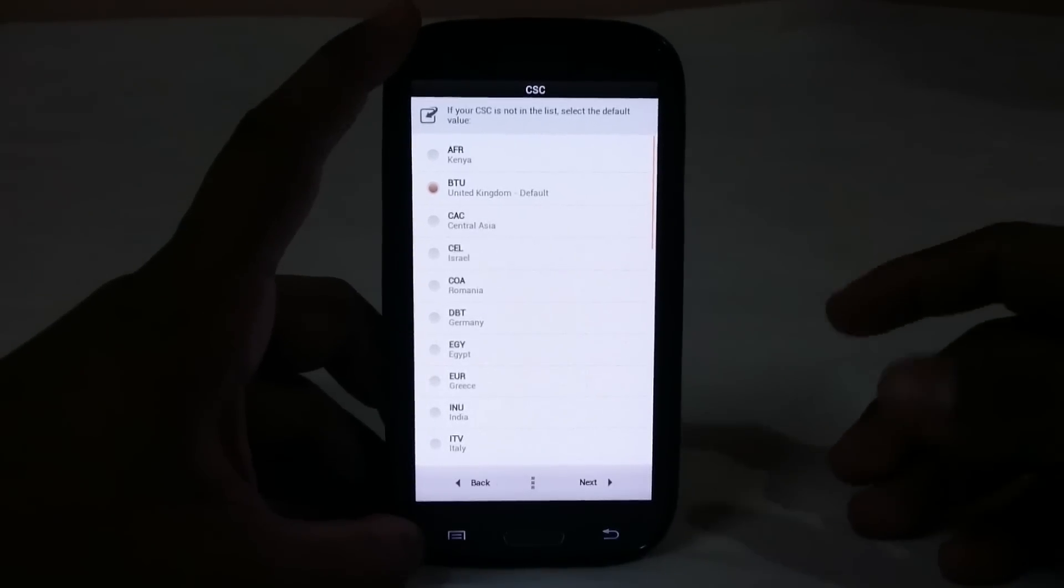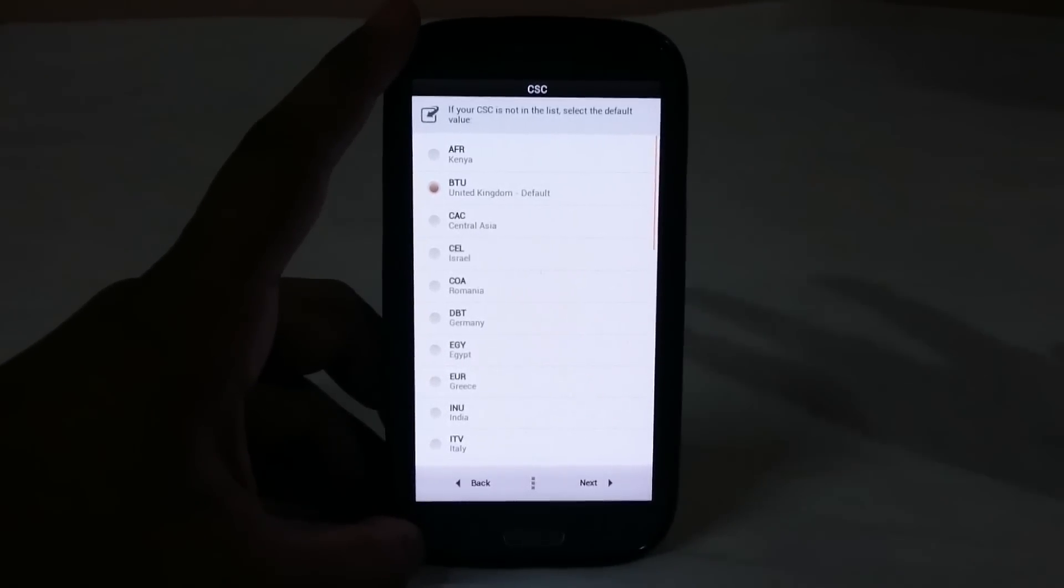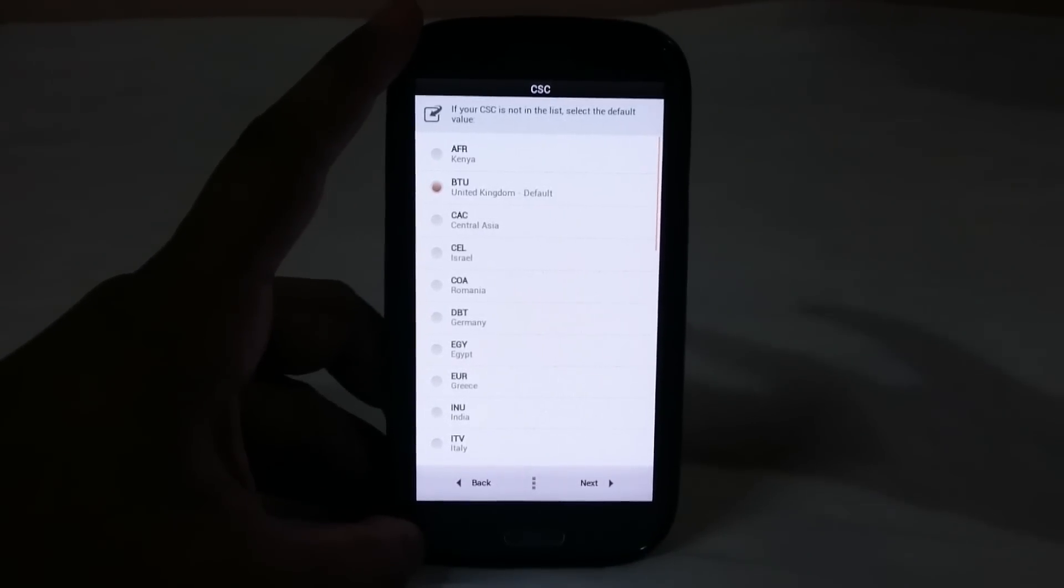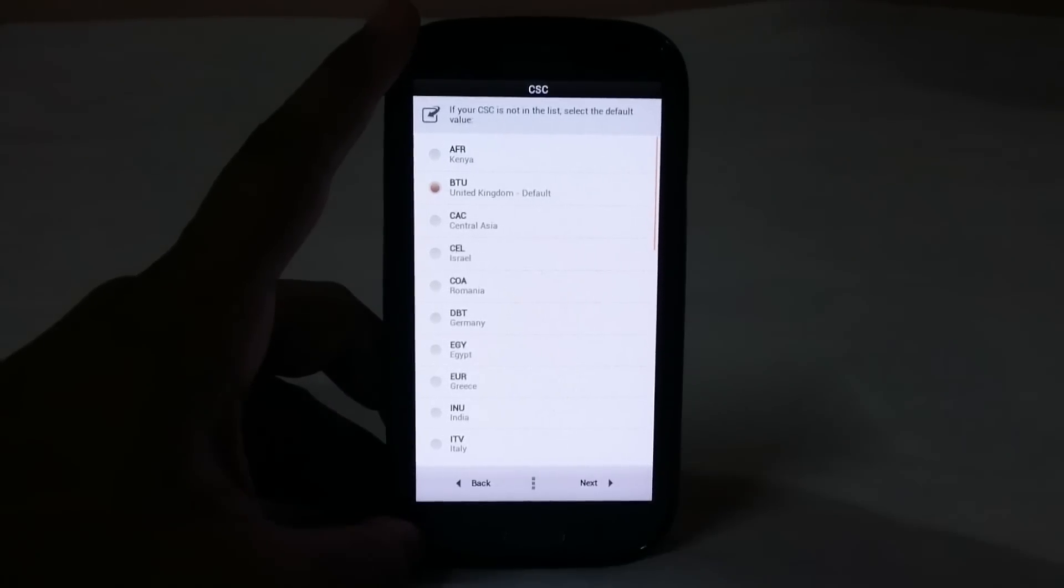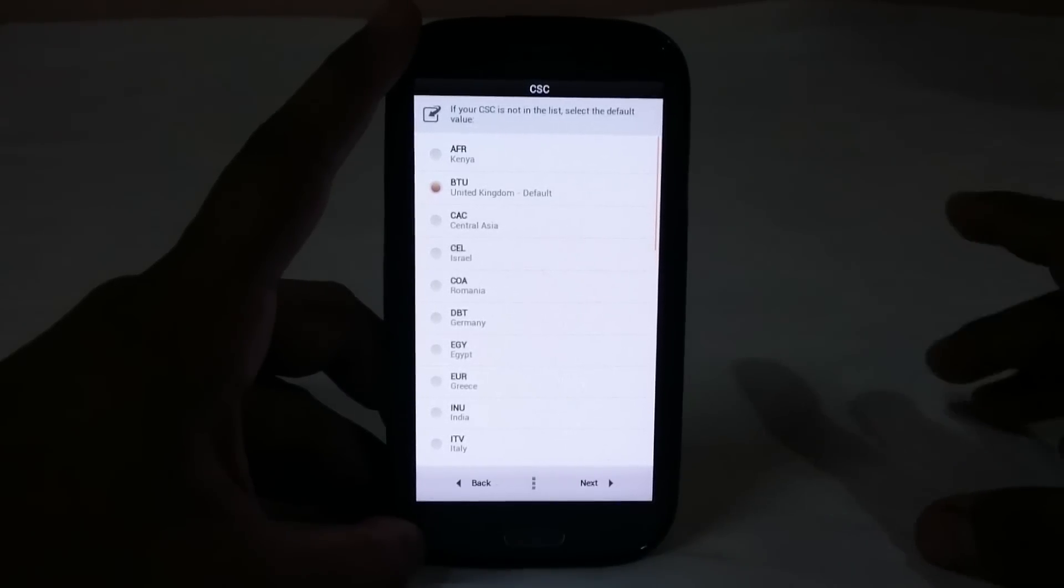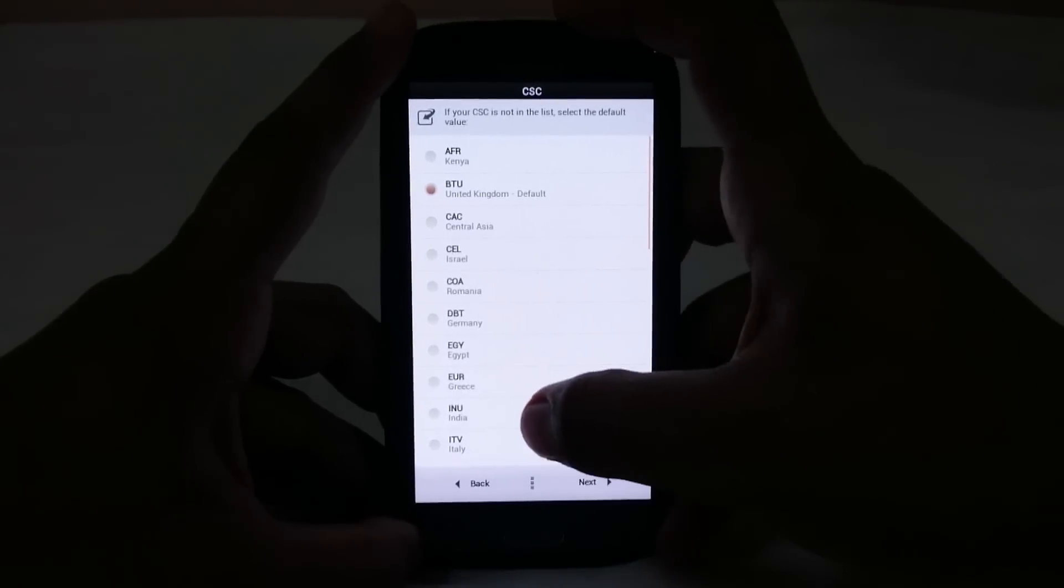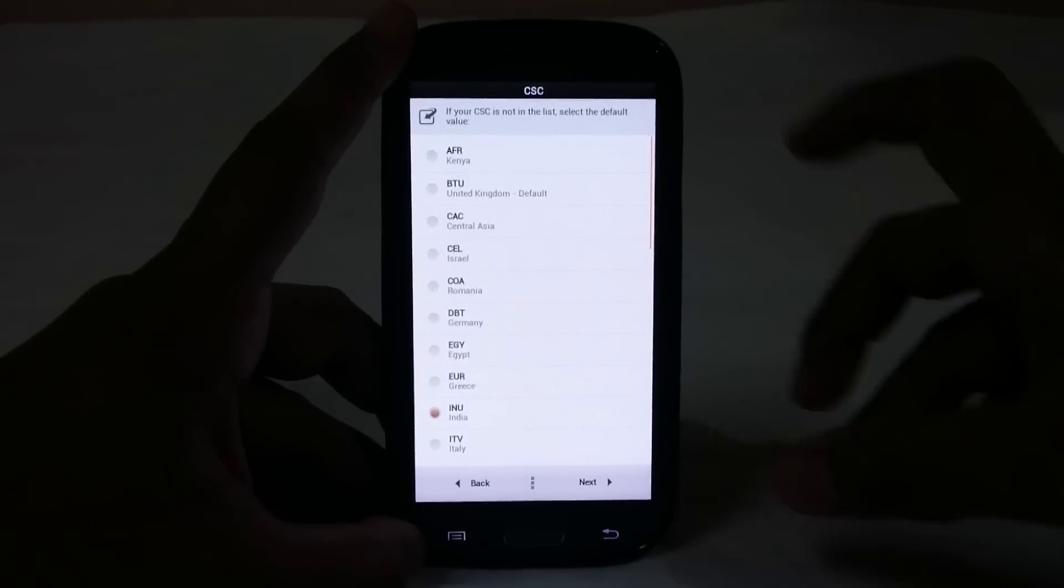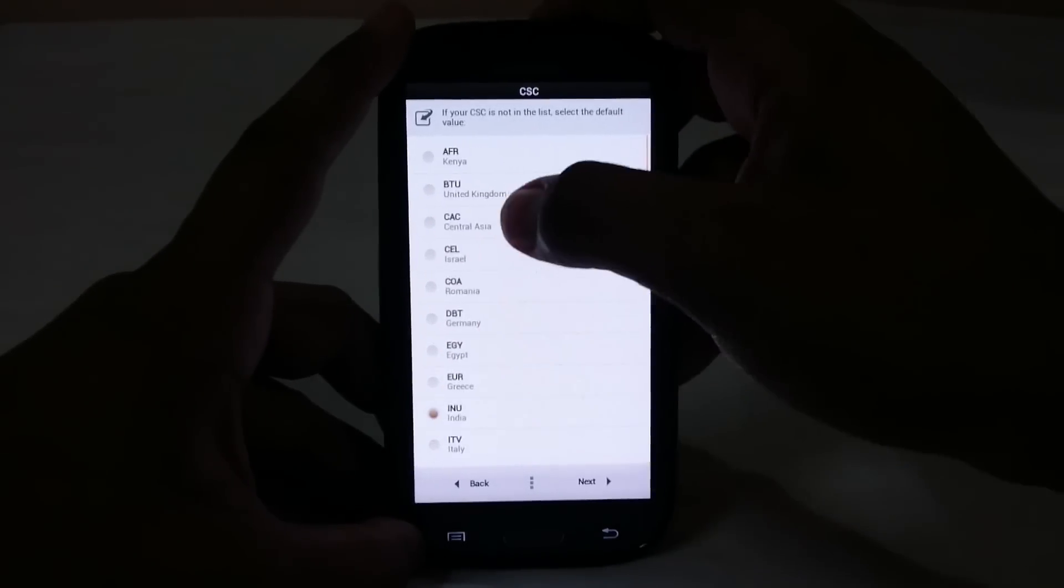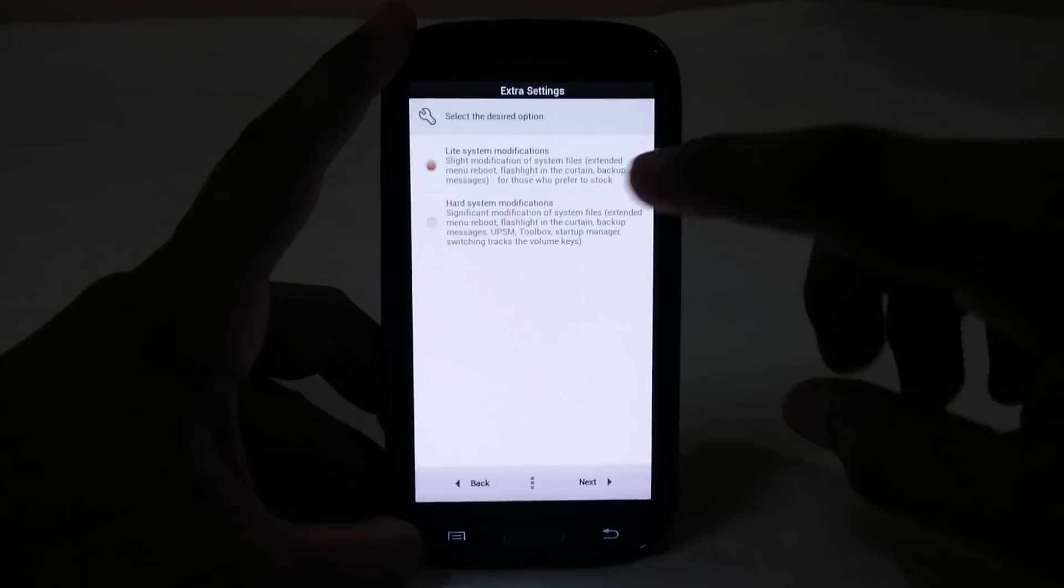Then you have CSE. CSE is actually a location lock for updates and stuff. You can have anything installed. I'll be using India because that is my CSE. If you don't find anything, just go for the default one.